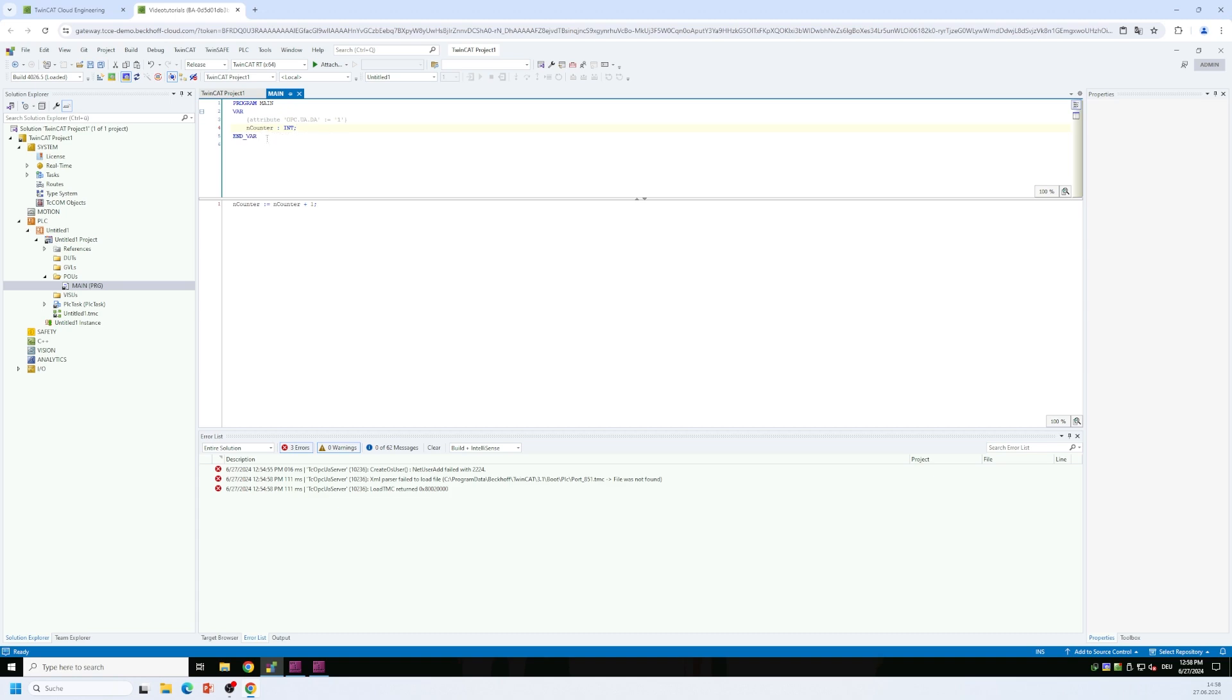Before we activate this project now, we make sure that two things are in place. So the first is a TF6100 license.